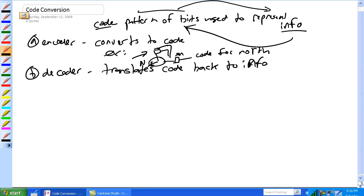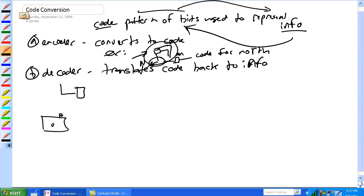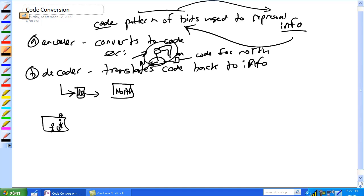Now you're in the nacelle, and what you've got here is the code for north — this thing's on the outside. The speed indicator's there, but now you're inside the nacelle looking at a screen. So the encoder sends the code that way to the decoder, and all the decoder does is take the code for north and displays it on a screen: north. Basically, that's just a display.